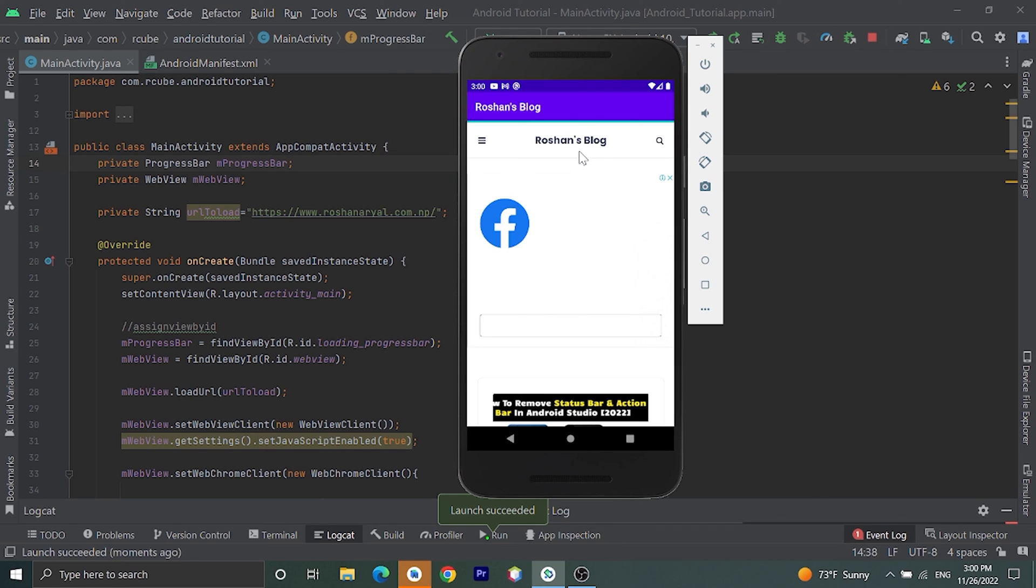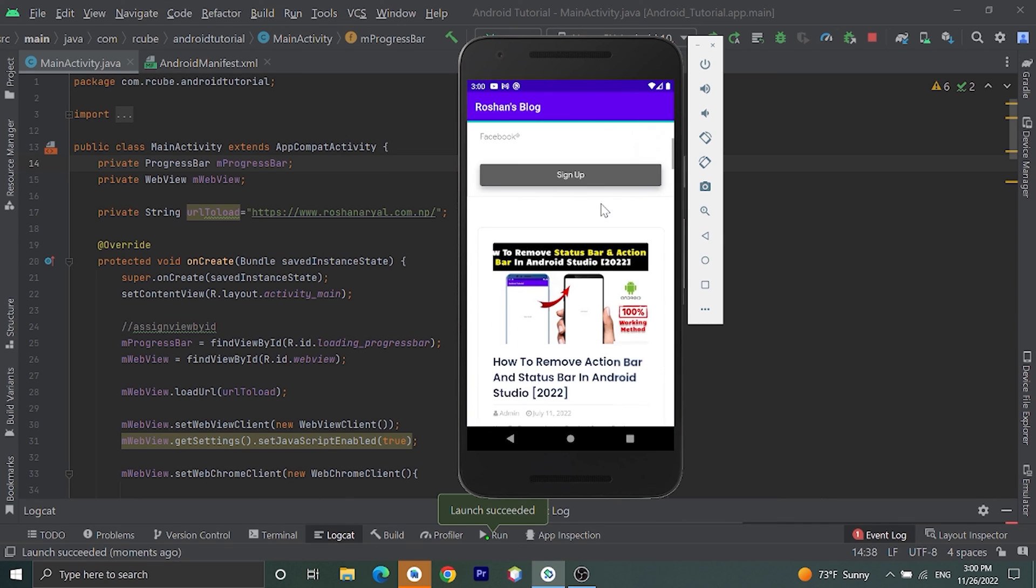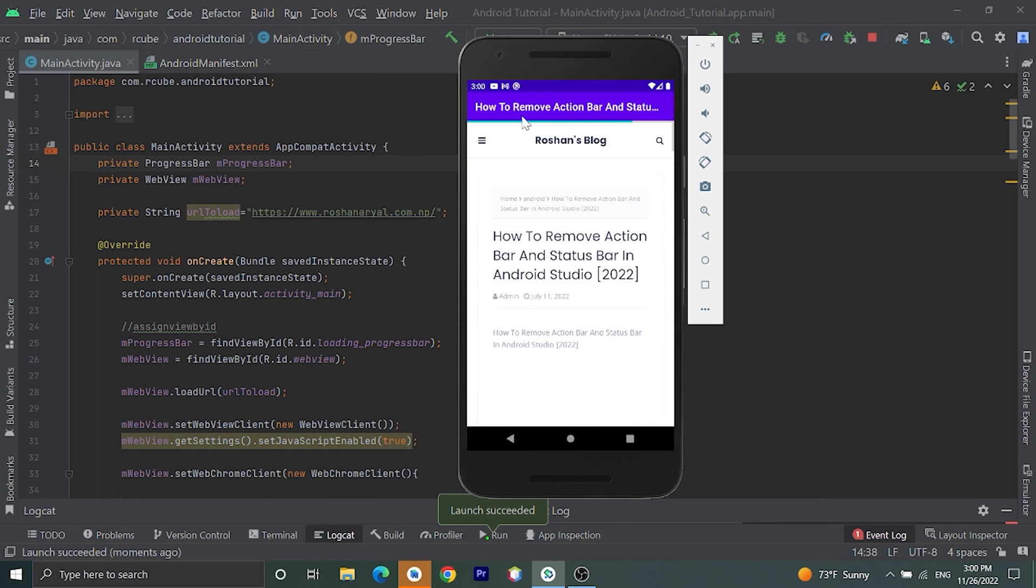Rosematerial.com.np. Here we have set the title in toolbar, here is Rosebar. Now let's click on any of this link. It will open new link and here is our progress bar which will update according to loading.